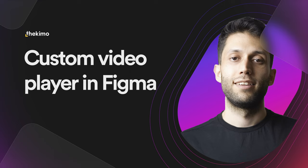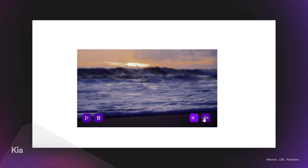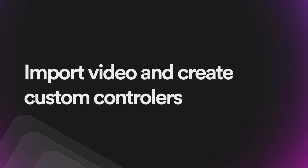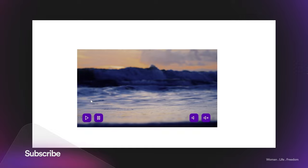Hey, what's up everybody! My name is Kian, welcome back to my channel. In this video I'm going to show you how to create a custom video player inside Figma without using any plugin, thanks to a new feature that Figma released a while ago. In this video you're going to learn how to import a video inside Figma and how to create the video controllers using the prototyping tools inside Figma.